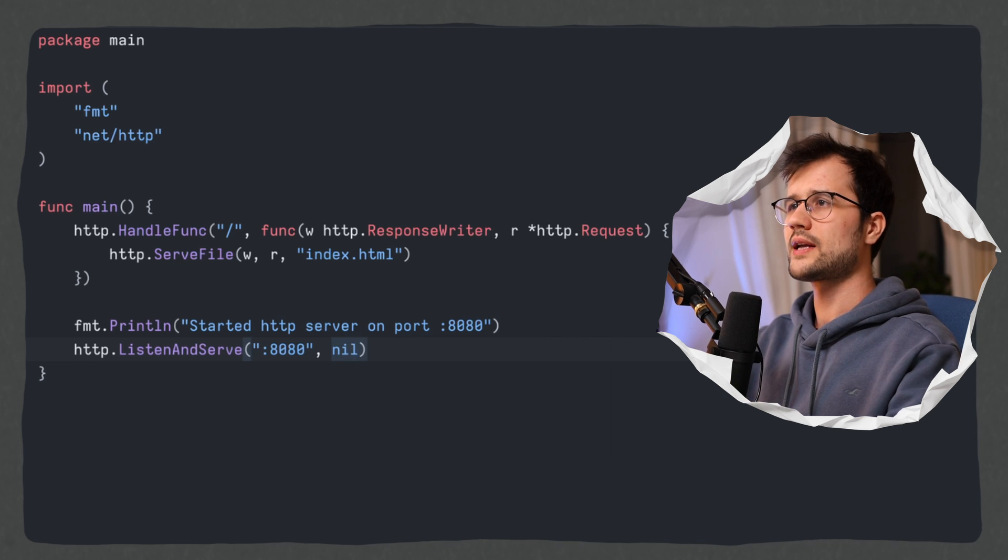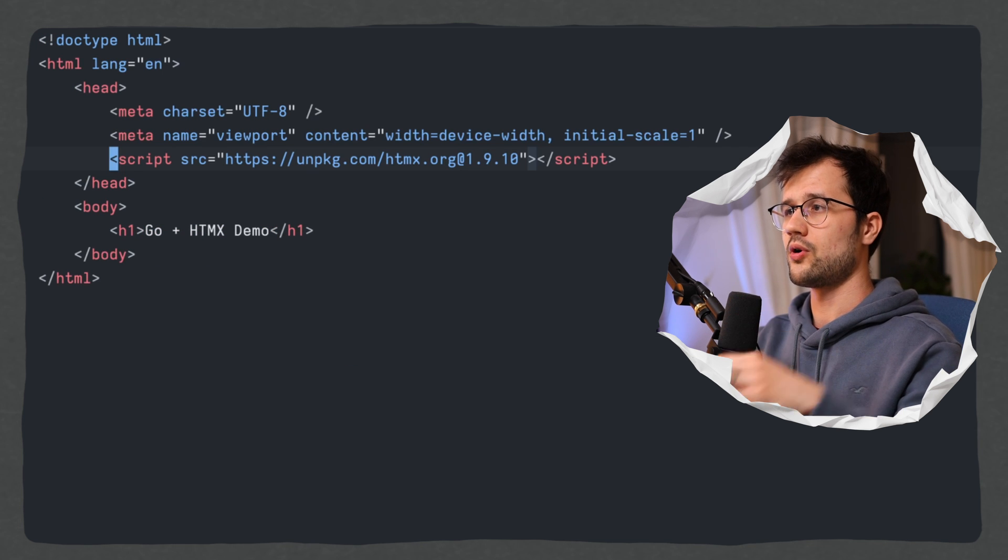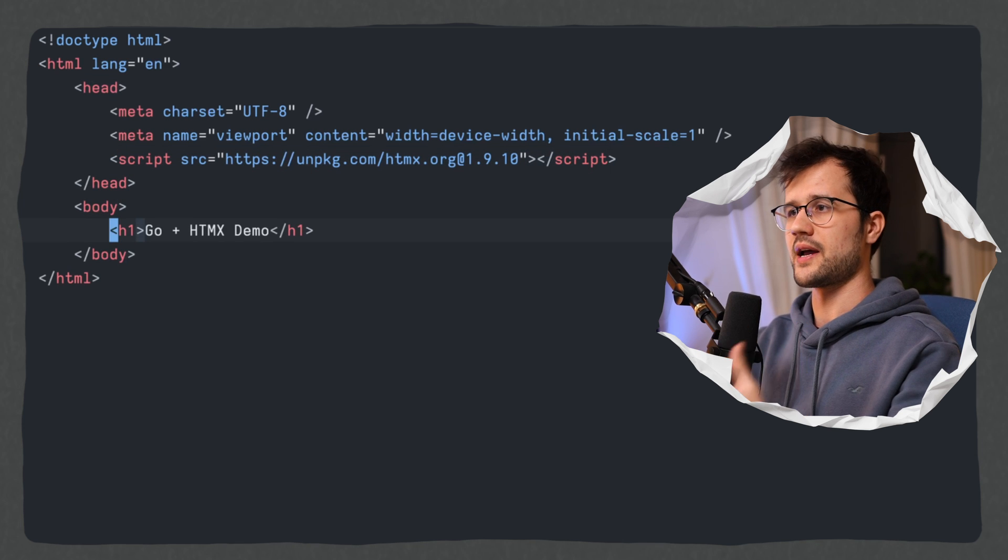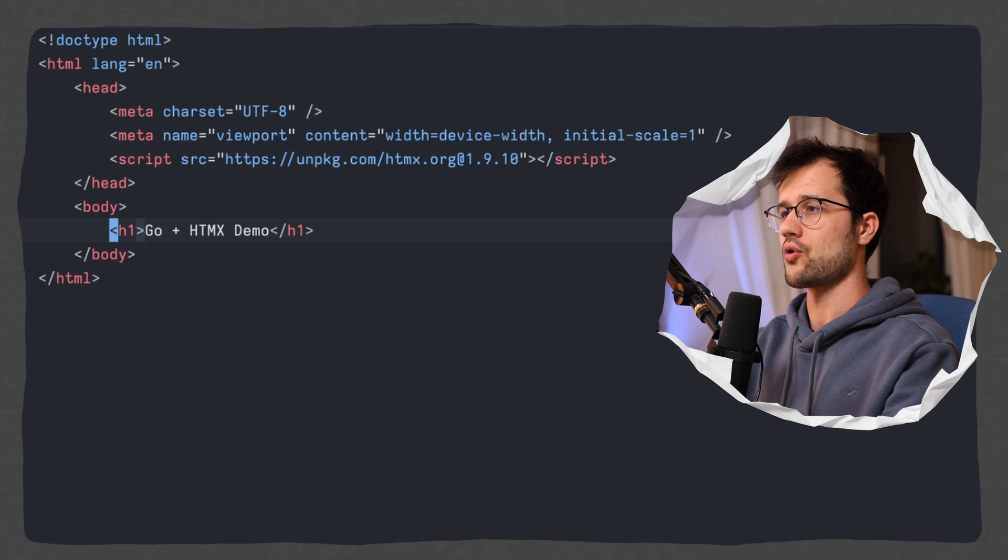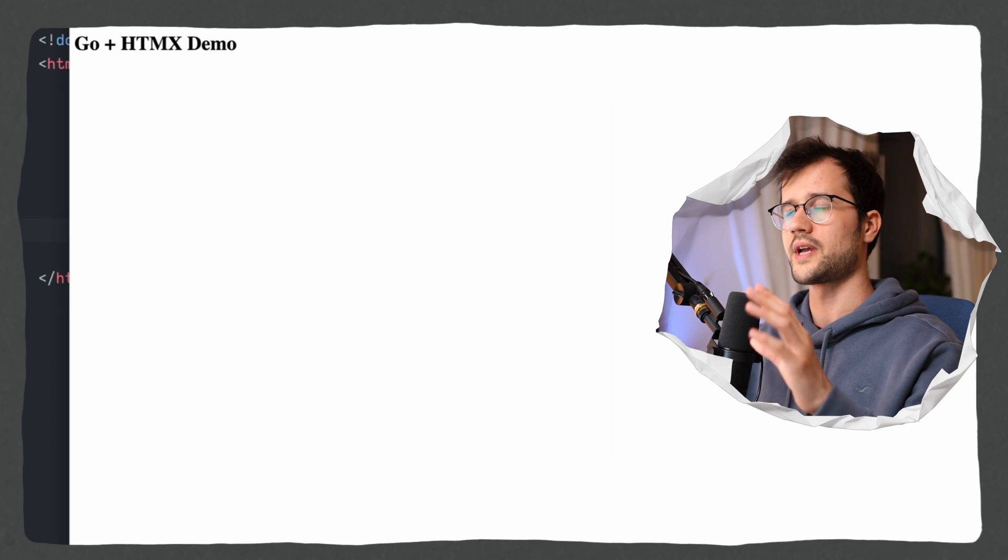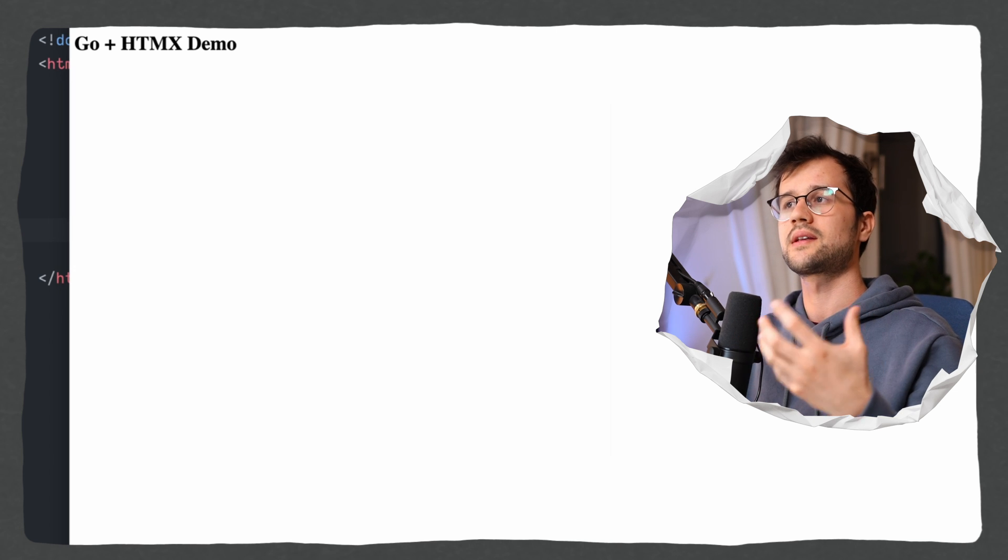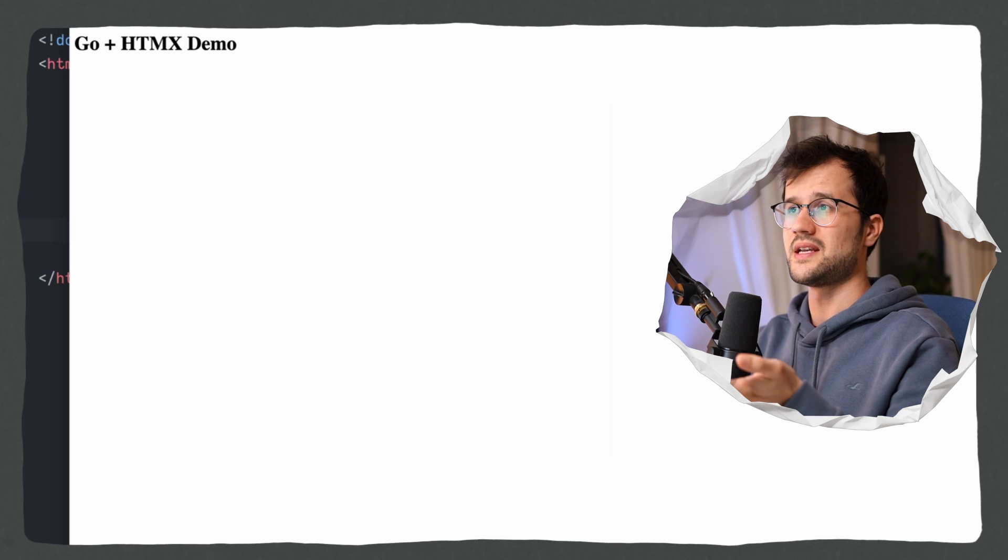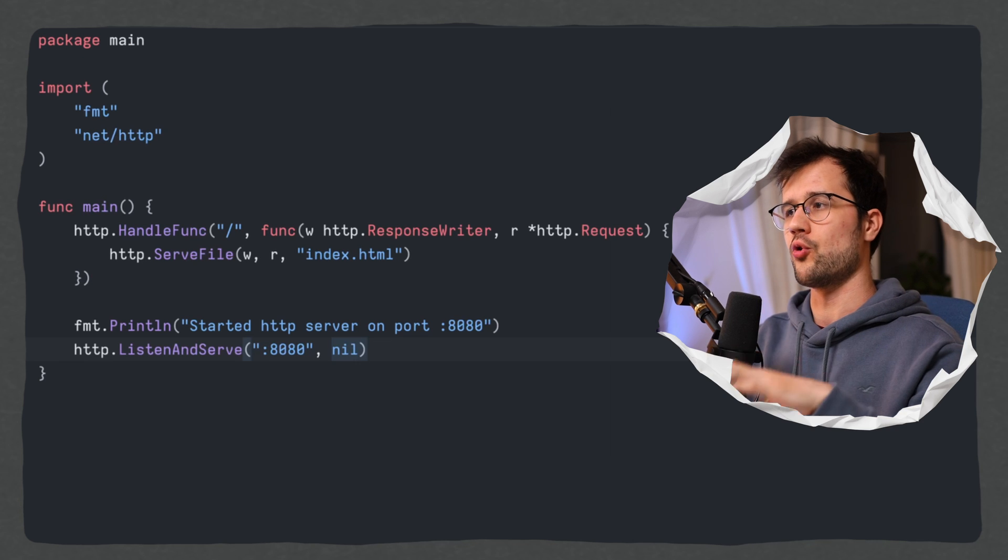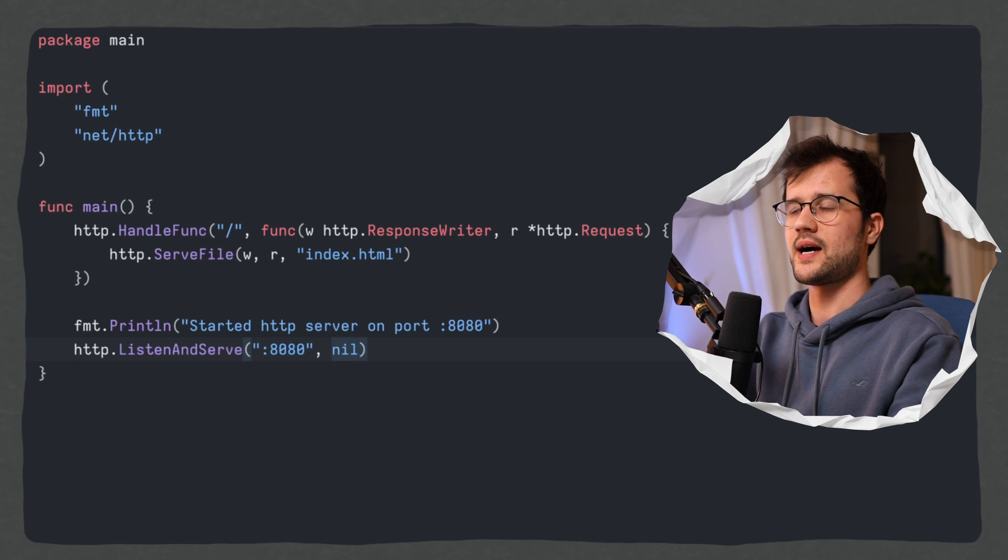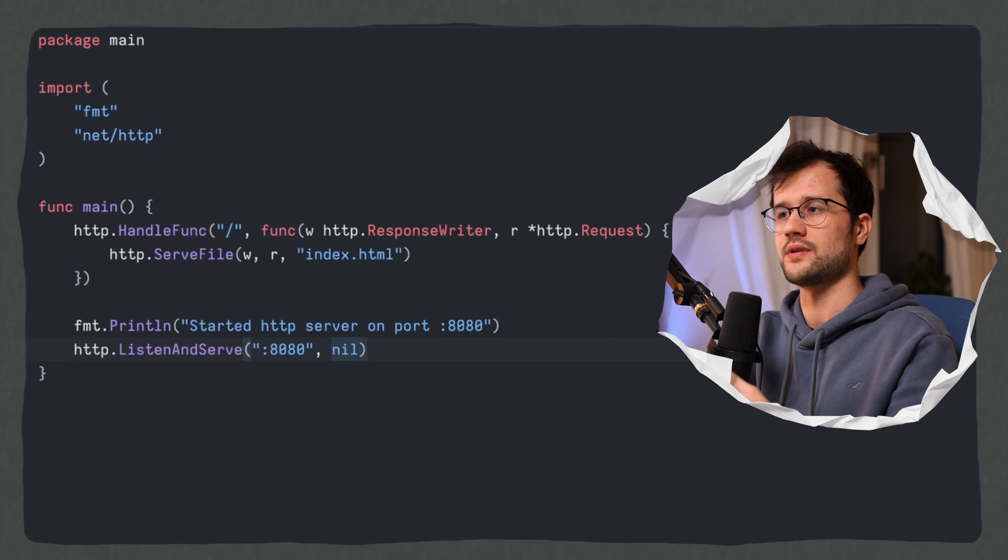So let's quickly go to our index.html file. Now what we see here like I said before we embed htmx directly and just display a simple h1 tag. Now if we start the server with go run main.go and then go to our localhost with the port 8080 we see that it actually renders successfully our index.html file. And this is a pretty neat and simple web server. Now let's quickly make this example a bit more complicated.